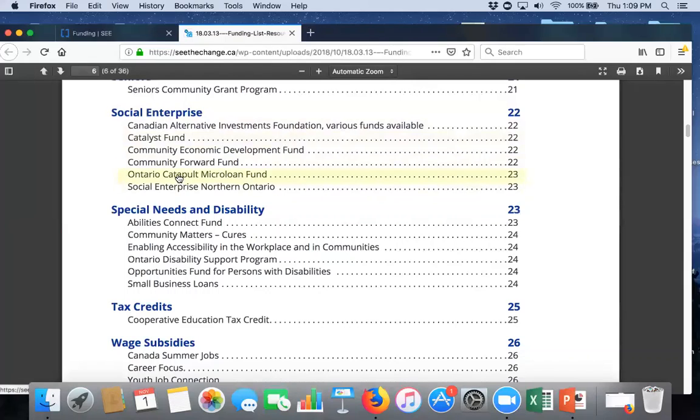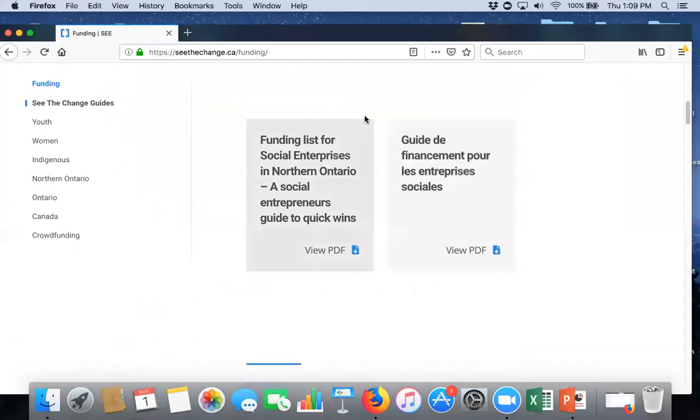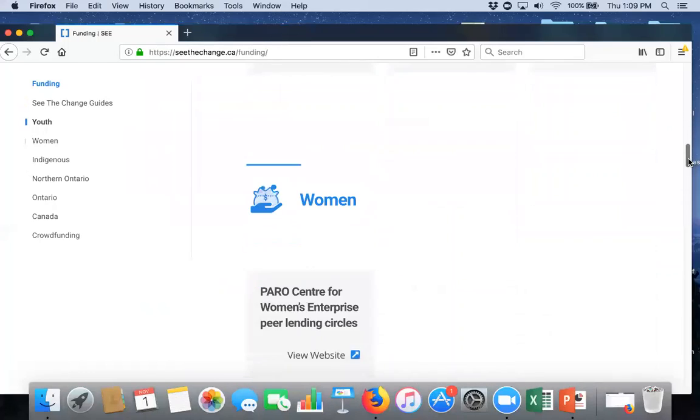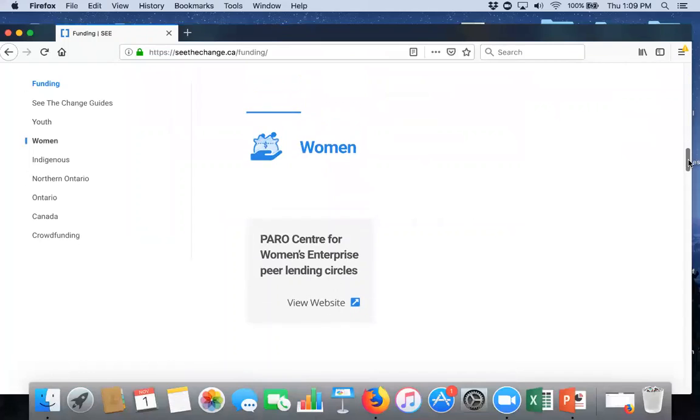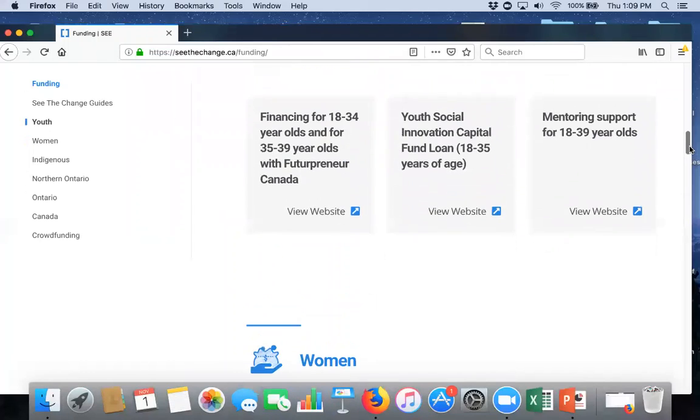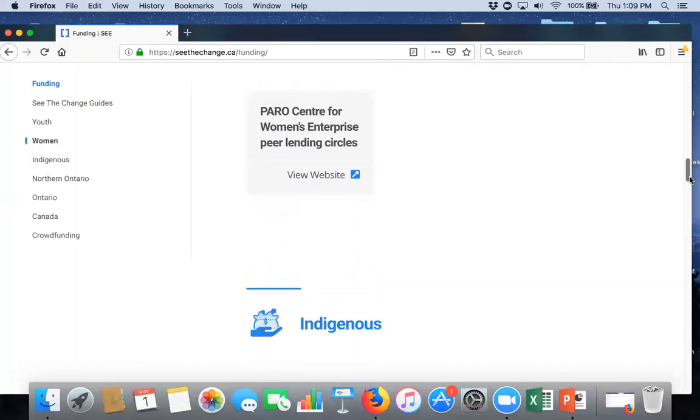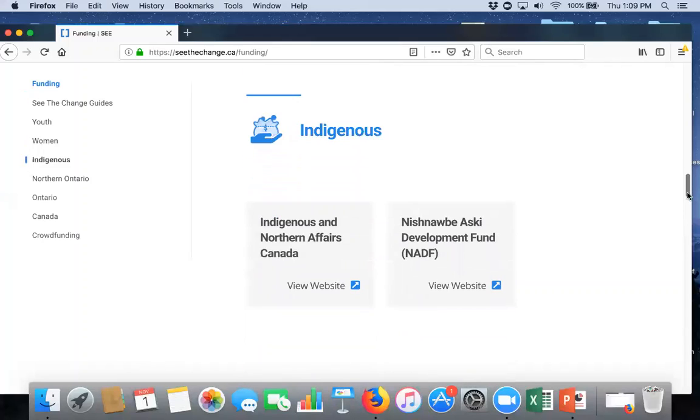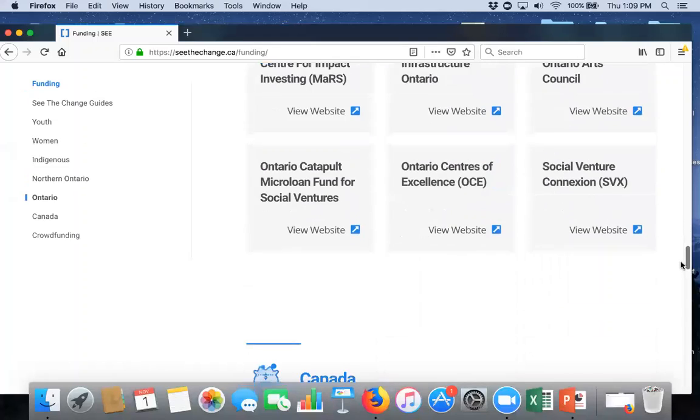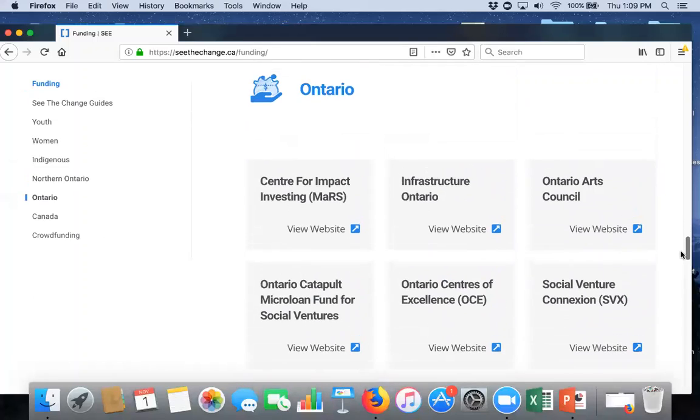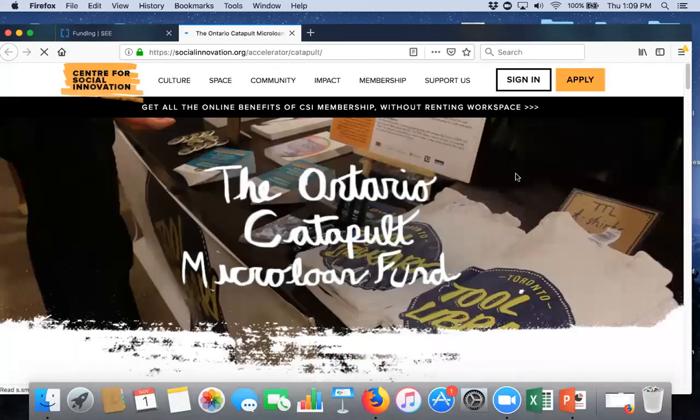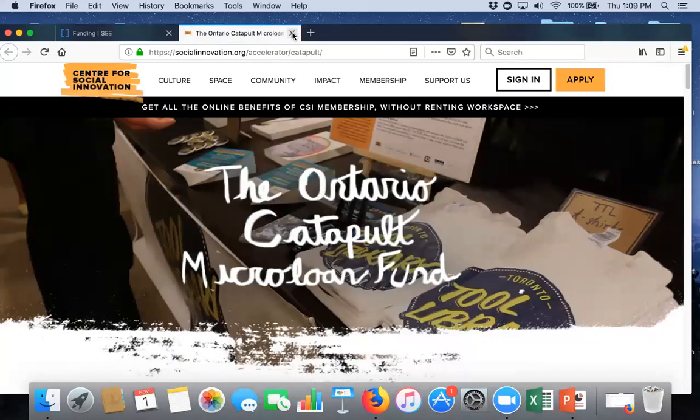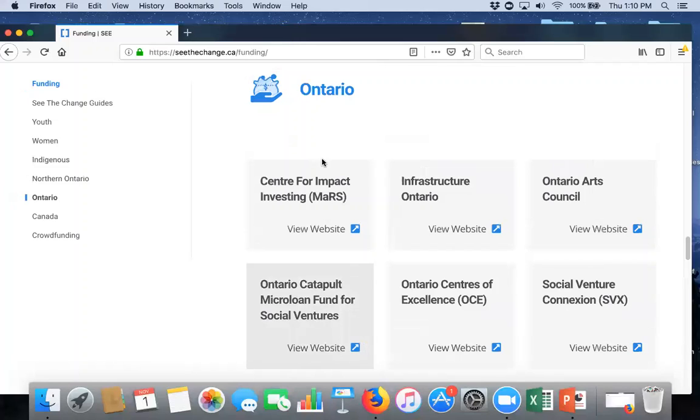So, here there's something called the Ontario Catapult Microloan Fund. So, if we go back into our webpage, we scroll down here a bit further, so here we have links to some of the funding that was identified in the toolkit. And, if we scroll down to all of Ontario, we see the Catapult Microloan Fund, which was in the funding toolkit. We can open it to their webpage. And, then, you can get all the information about how to apply for the Ontario Catapult Microloan Fund. You know, who's eligible, what they do, et cetera. So, that's how you can use the funding page.